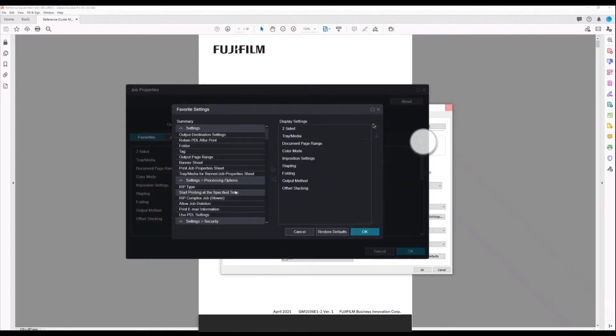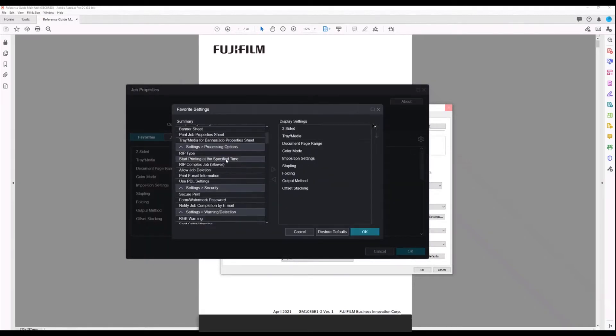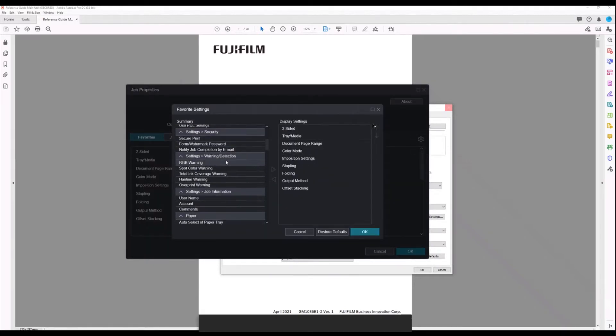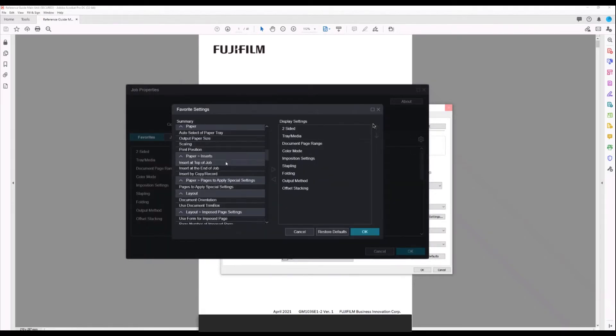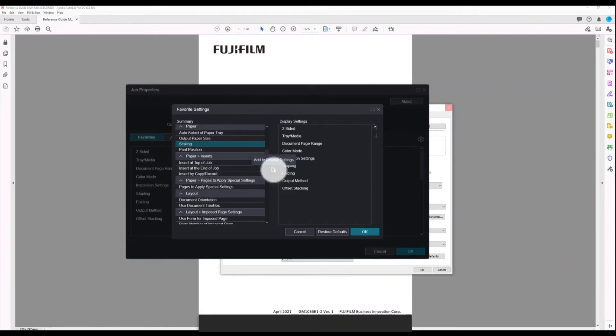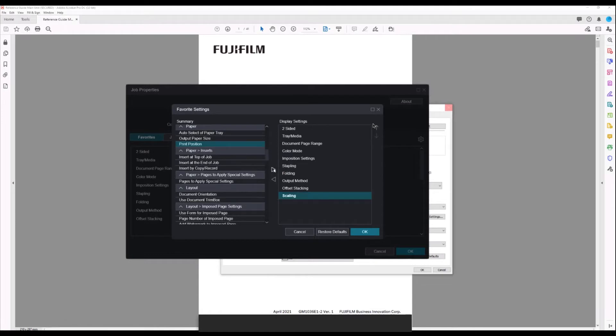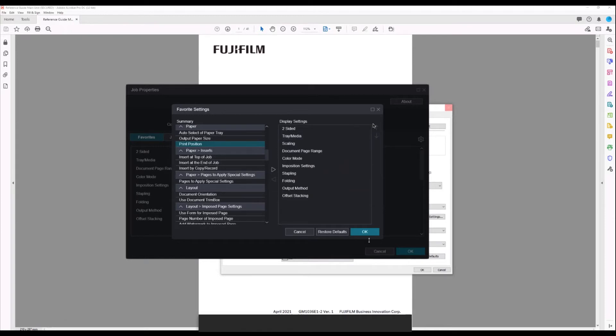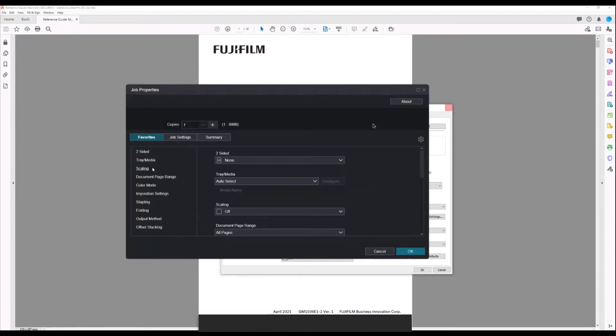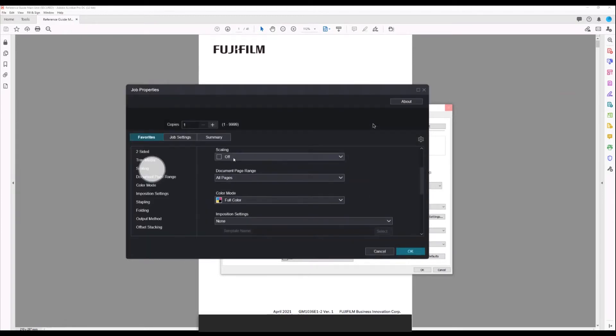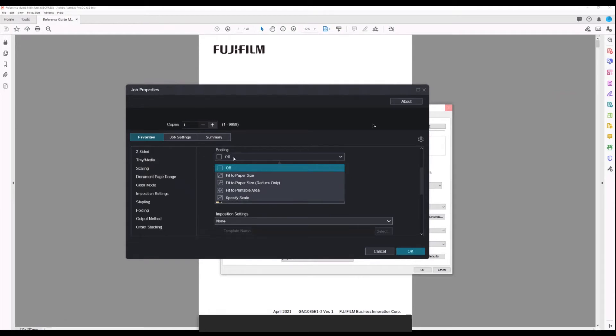Once we open configure, we can choose a particular favorite. In this case, I'm scrolling down and I'm going to add scaling. Then I can click on the add to display the right-hand arrow, and then I can move it up to the position that I like. Once I click OK, it adds scaling to my favorites where I requested.